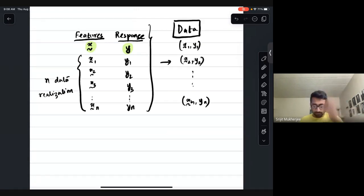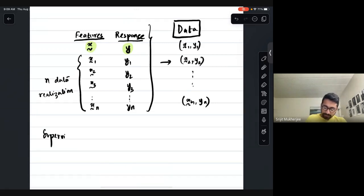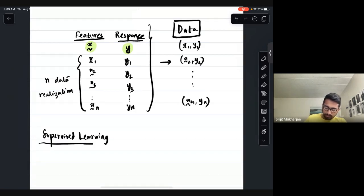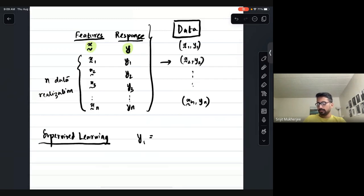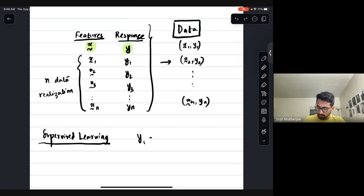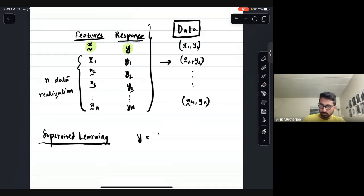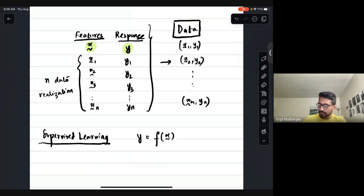For supervised learning, the goal is to find f-hat. We assume that y is some function of x-curl — that y is a mapping from the features. Of course the data doesn't show a clean function; it shows a mapping.